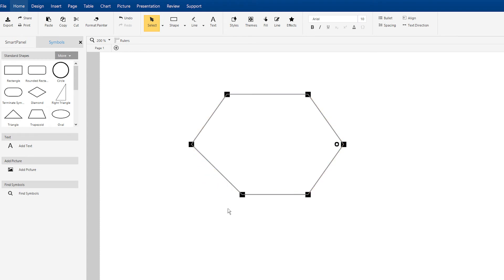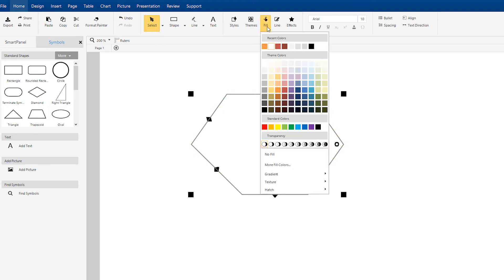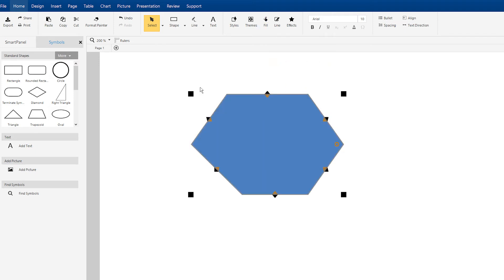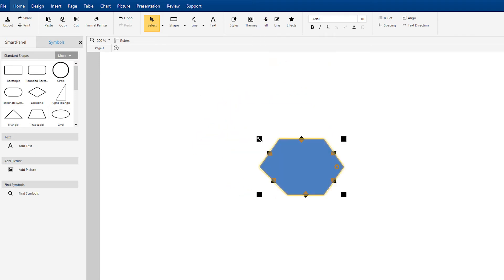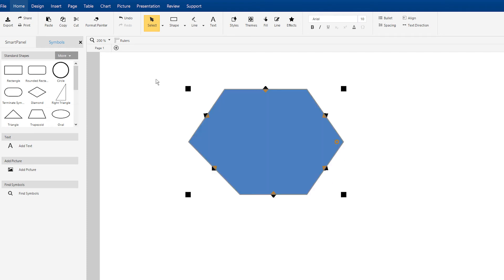To complete your shape, click off of it. Now you can add fills or grow and shrink your shape like other symbols using traditional selection handles.